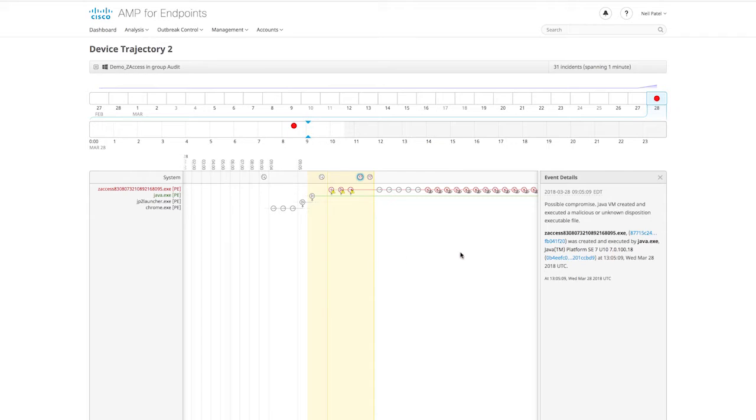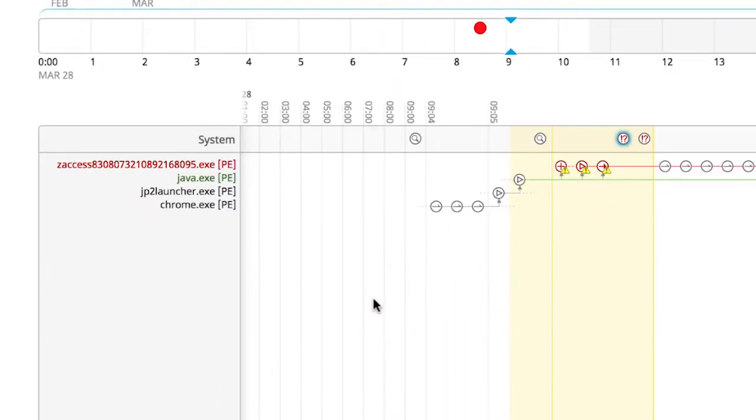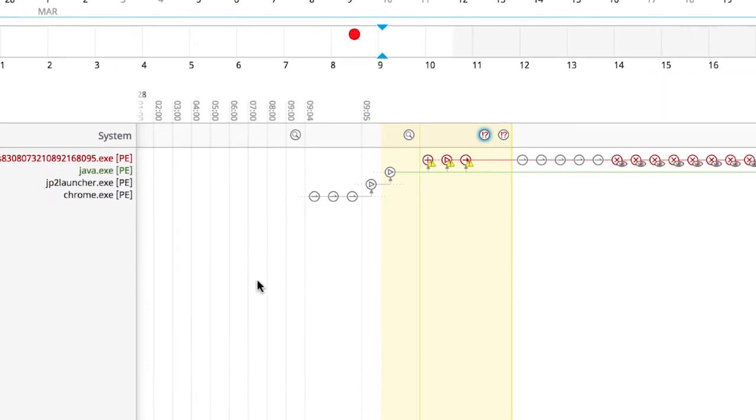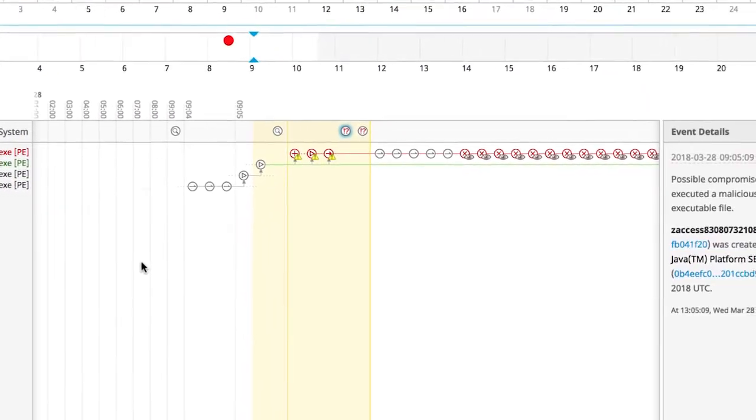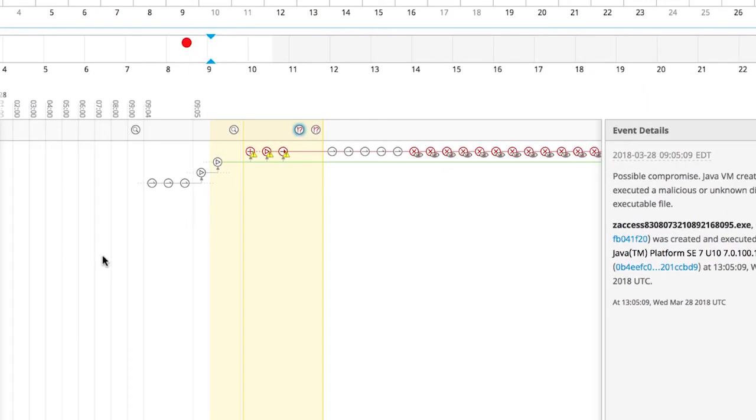Device Trajectory gives us the ability to pivot around a compromise, in this case, the incident where Java was exploited. Not only can we see what's happening on the endpoint after the compromise, but we can also see the state of the endpoint leading up to that compromise. This gives us the ability to find the true source and begin a precise response to this attack.